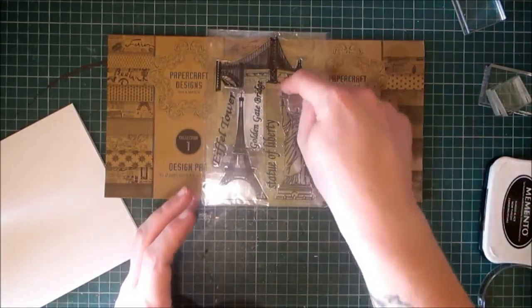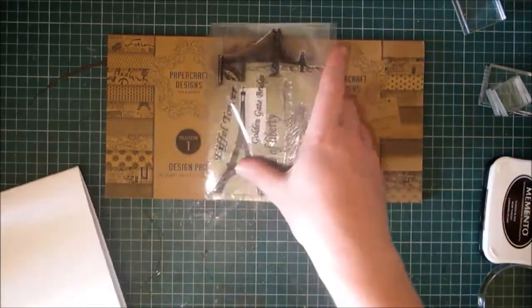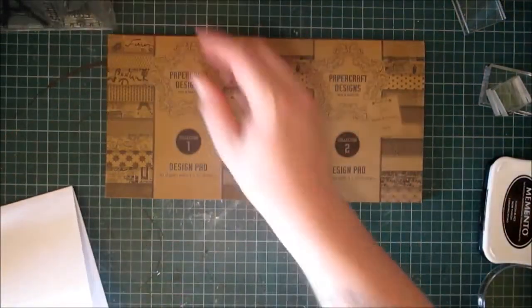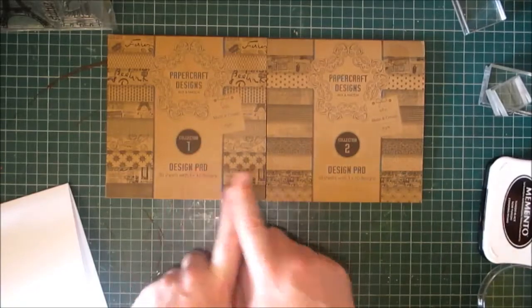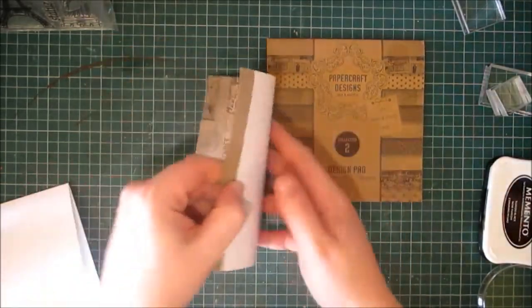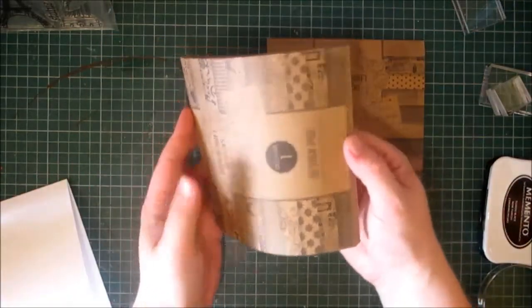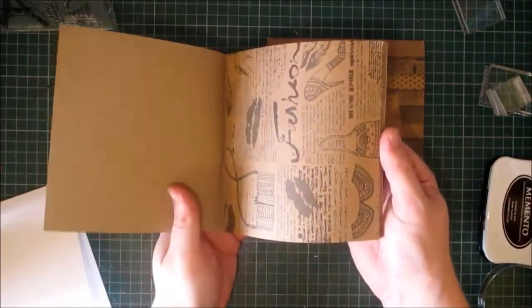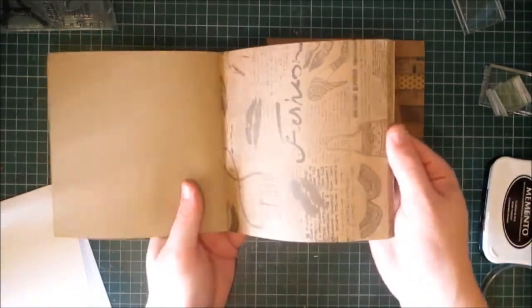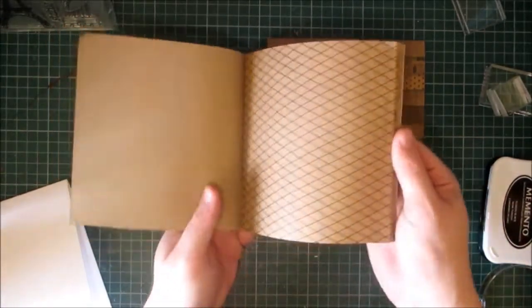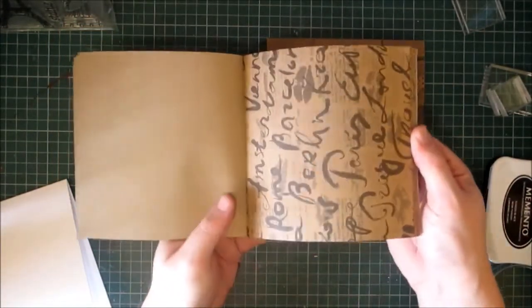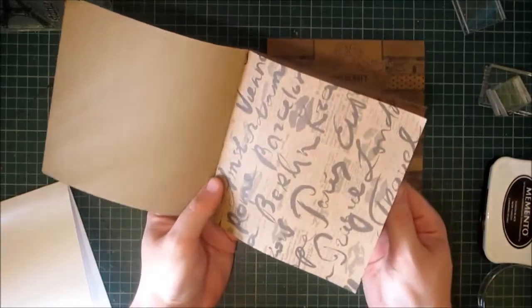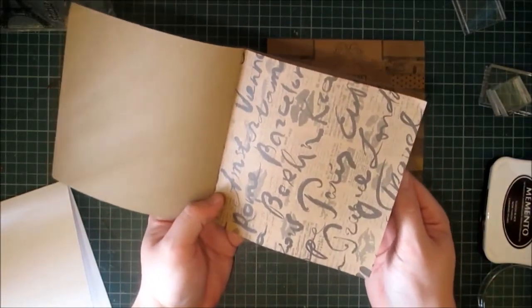It comes with collection 1 and collection 2, and these are craft color papers. So I'm just going to have a flick through so you can see what you get. You get three of each design. That one says Paris and Rome Brazil.